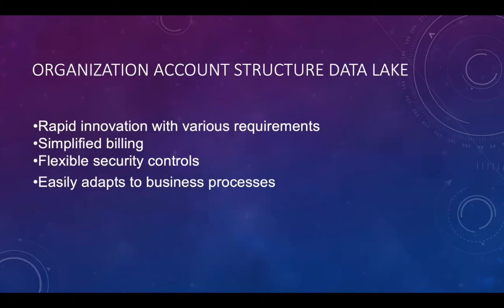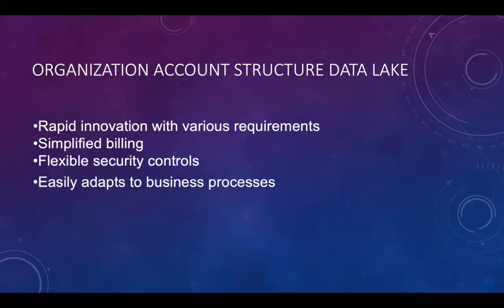Nowadays, building and managing data lake has become a hot issue. This demo will focus on one of the interesting topics, how to build a data lake in cross-account practices, or organization-account-structured data lake. In many large organizations, the account setup is much complicated due to security concerns.